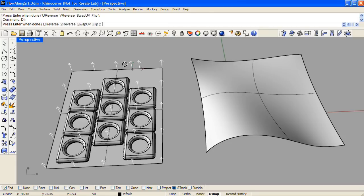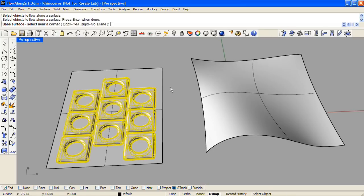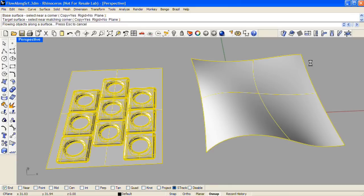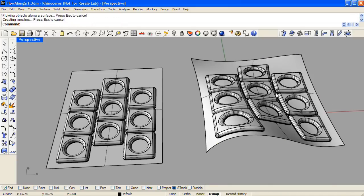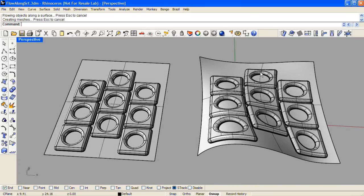You can do that by clicking on Swap UV up in the command line, and then enter. Now let's do Flow Along Surface again. Select the objects to flow, select the upper right-hand corner of the base surface, and then the upper right-hand corner of the target. Now our detail that points up is still pointing up in the morphed version.